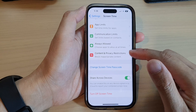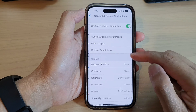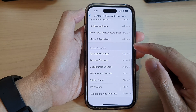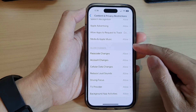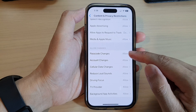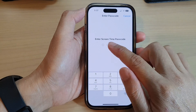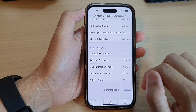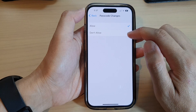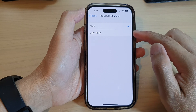Scroll down and tap on Content and Privacy Restrictions, then swipe up to scroll down. In the Allow Changes section, tap on Passcode Changes. Next, enter the Screen Time passcode, and here you can choose either Allow or Don't Allow — select one of the two options.